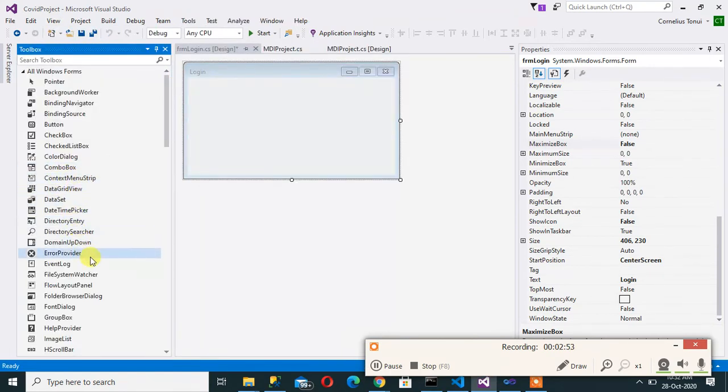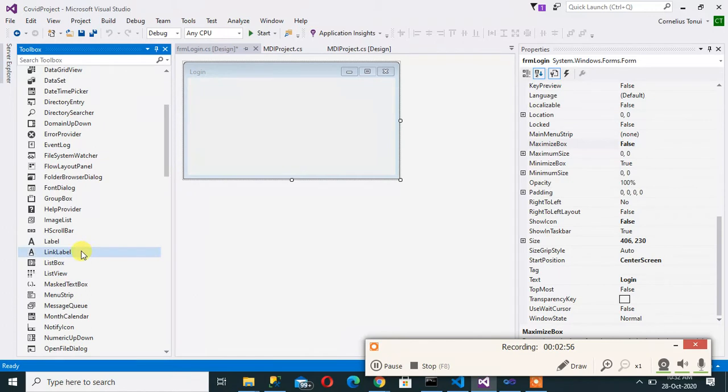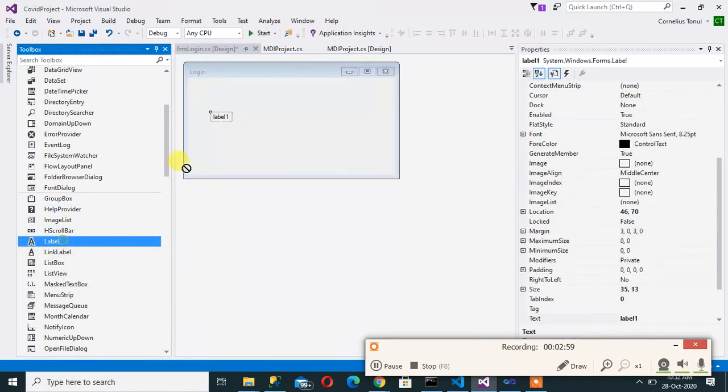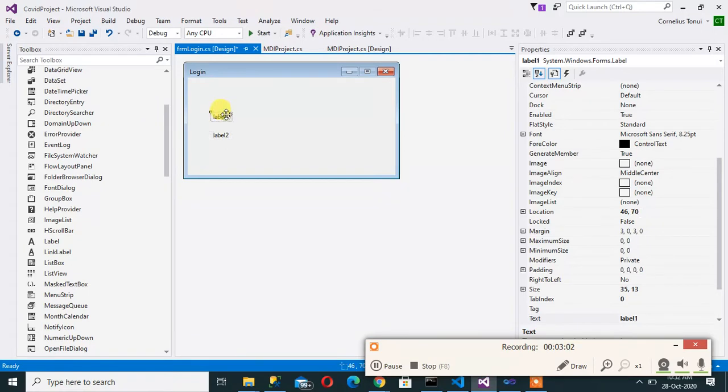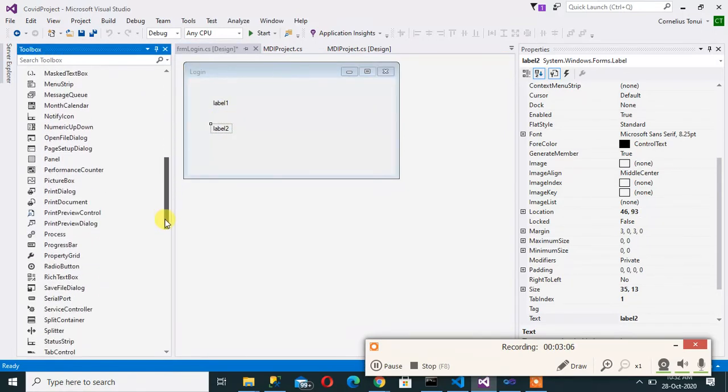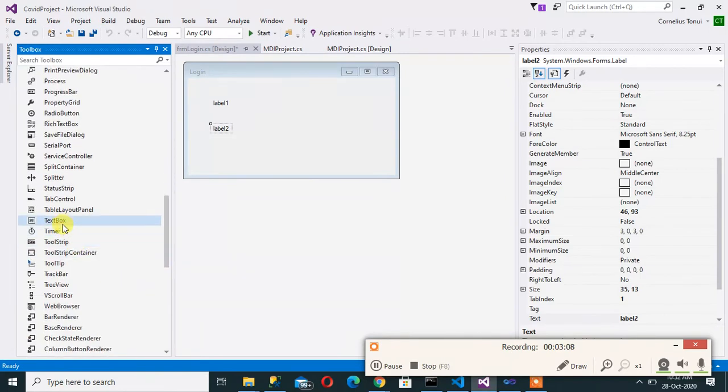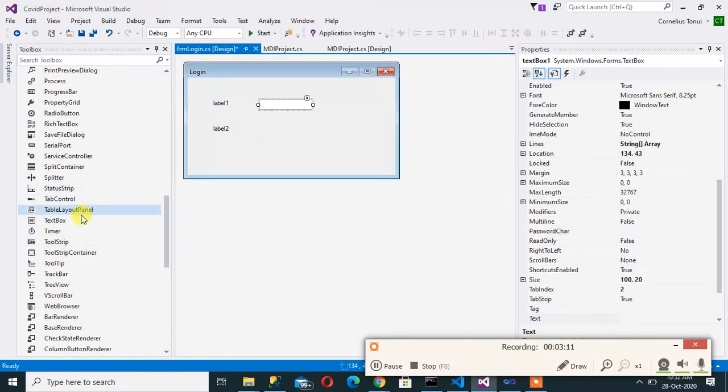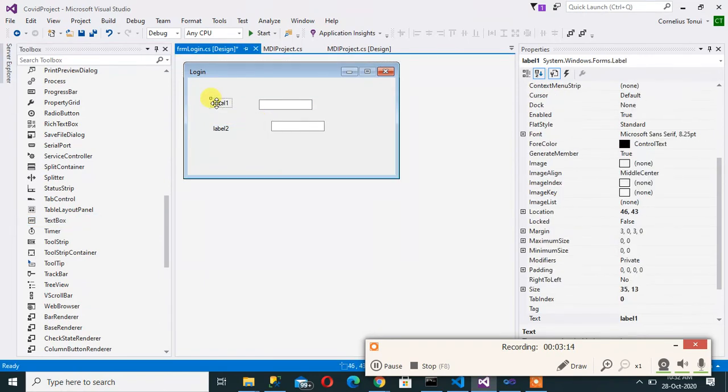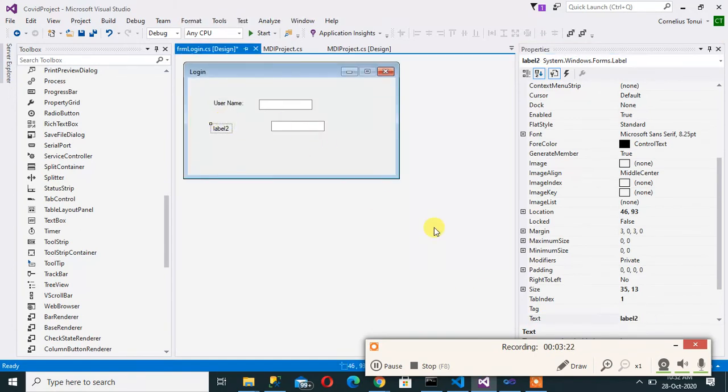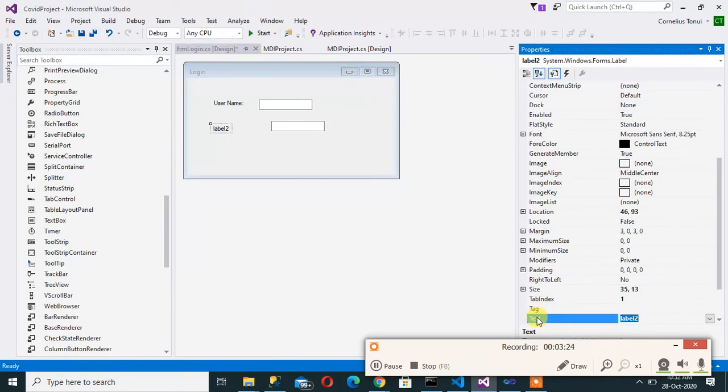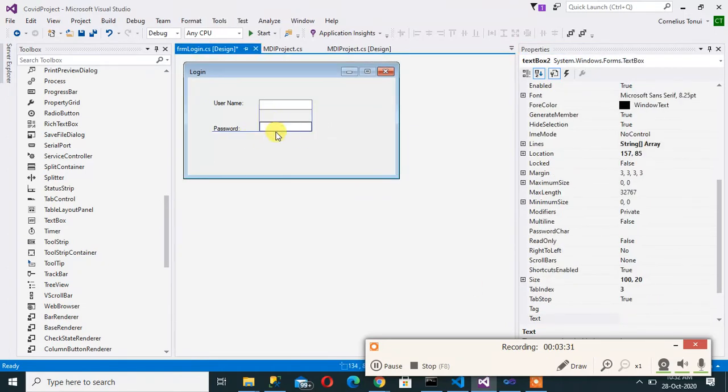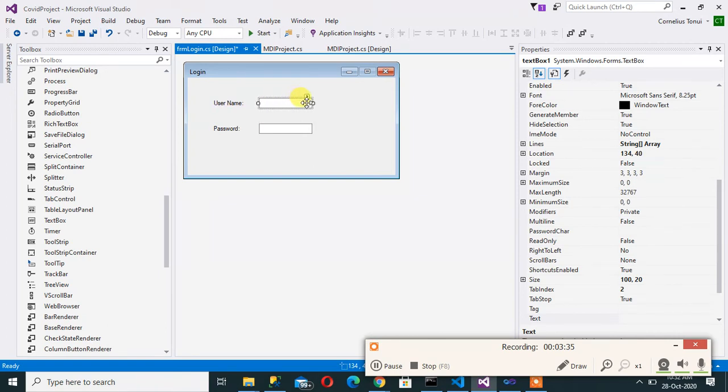We want to add a label for username and then another one for password. And then we add text boxes. So that is text box for username, text box for password. Then we change the text here and write that username. There we go. Make it smarter by doing that.